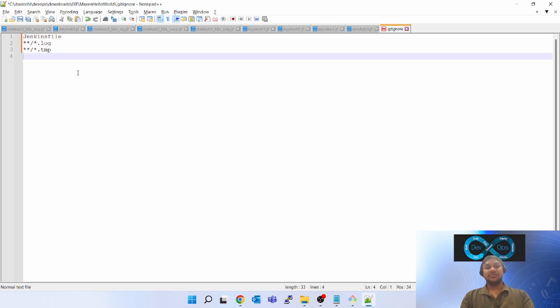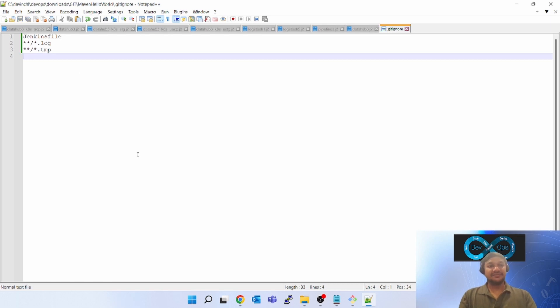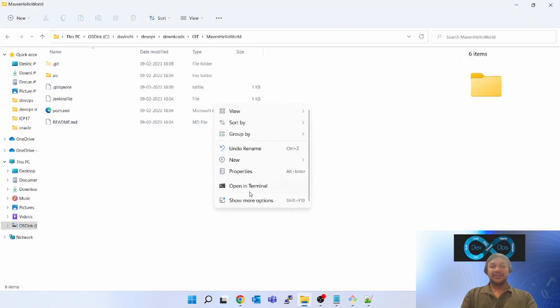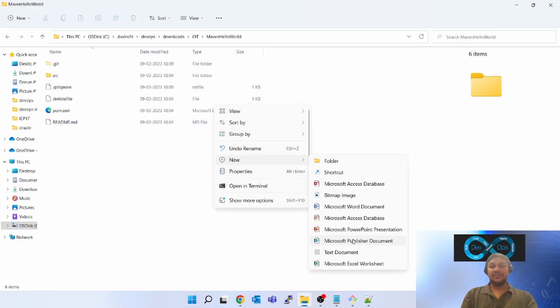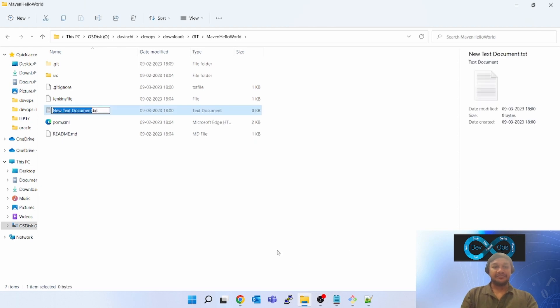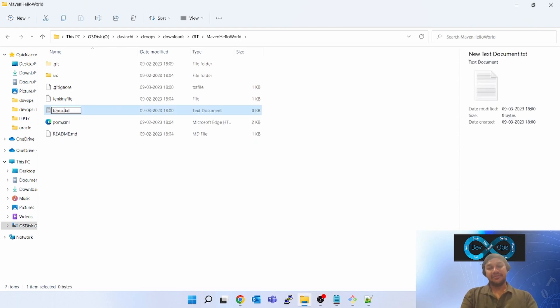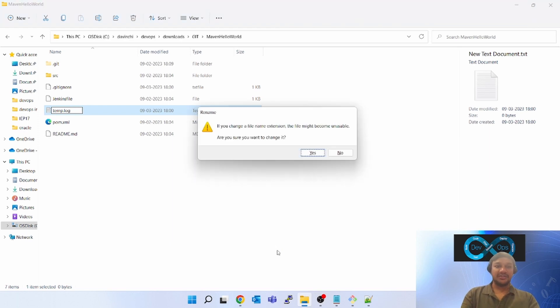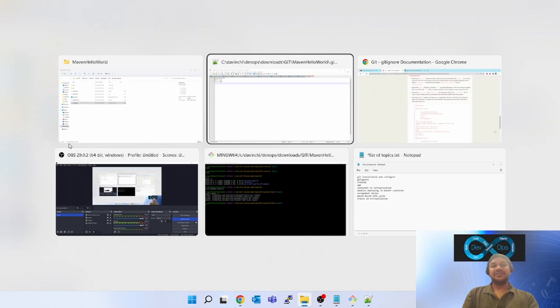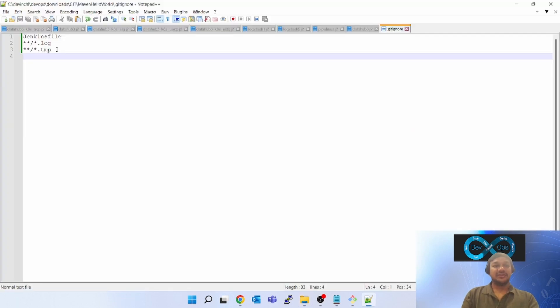Let's save it. So I have saved it. Now I'll come here, I'll create one log file, something like temp dot log. If you see temp dot log, I'll mention here.